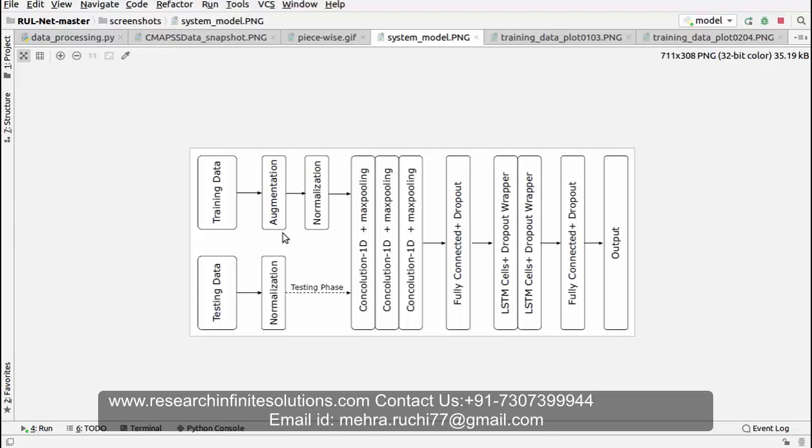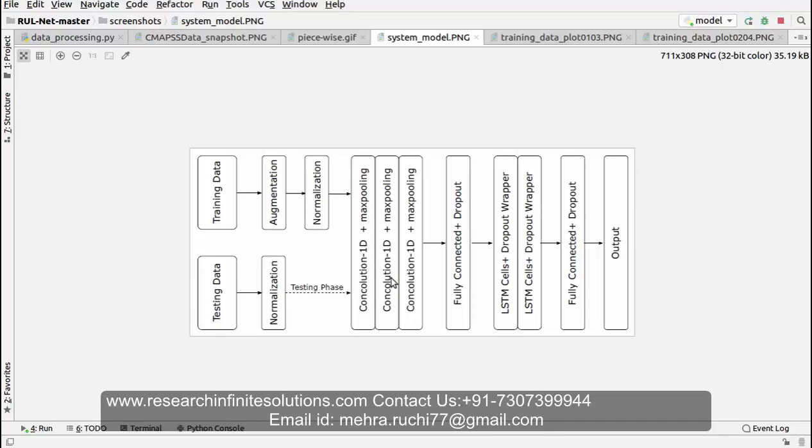Then we have applied normalization, then max pooling with convolutional 1D layer, then fully connected plus dropout, then LSTM, after which we have got the output.